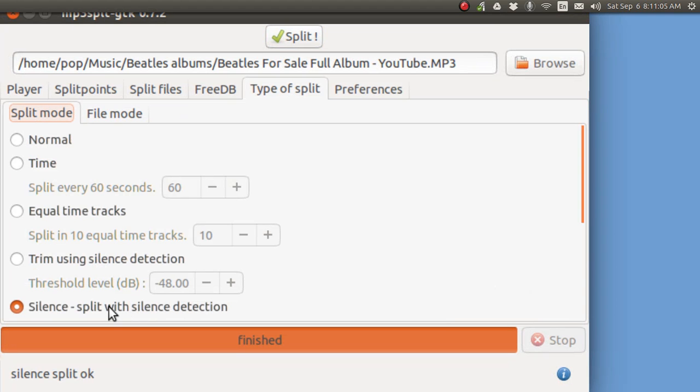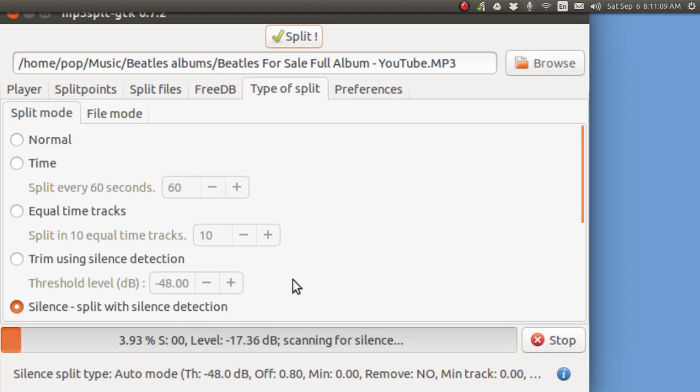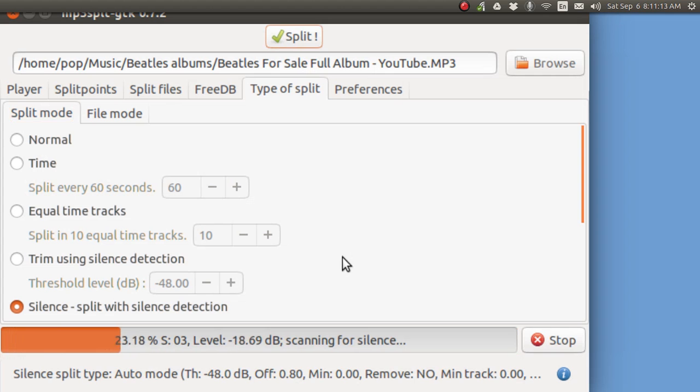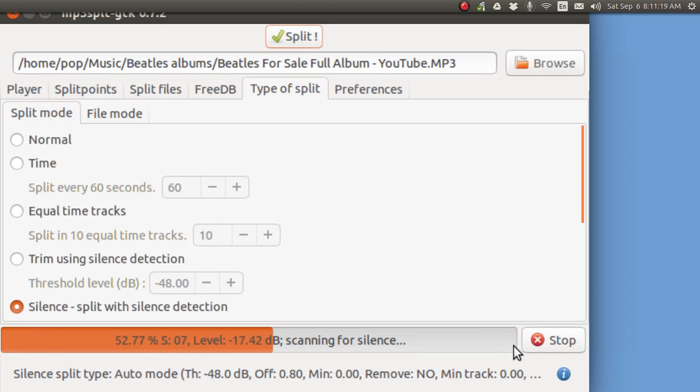And here when I hit split, it does it, and I'm not going to put this on pause. I'm going to allow you to see how long it takes for an entire album. It doesn't take very long at all. After it gets to the end here, you'll see it go through it again and lay down the tracks of the individual songs.